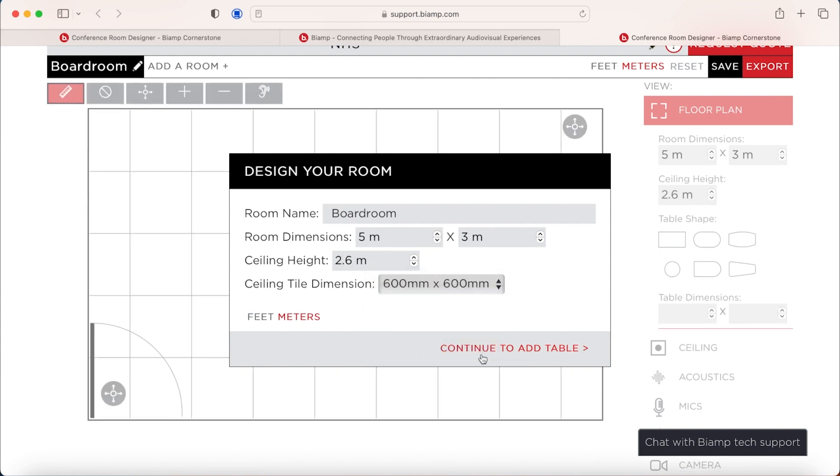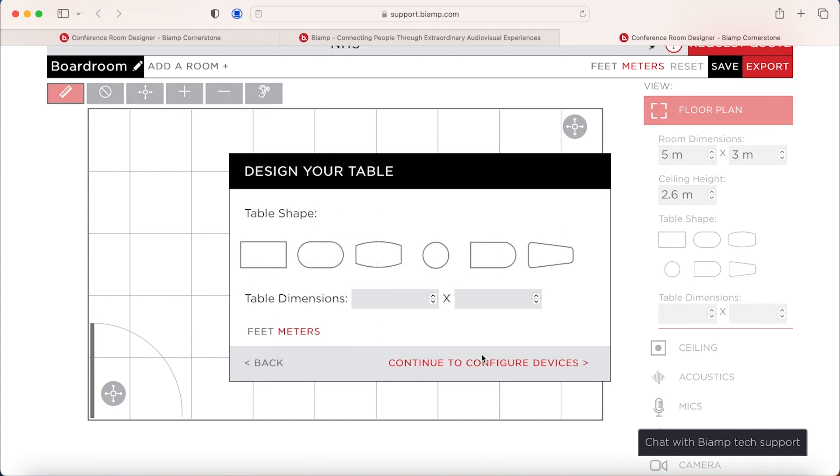What we will then do is we move to add a table in the room. So we give you a few custom shapes that you can choose between and then you can put in your own table dimensions. And again, you can do this on feet or meters.